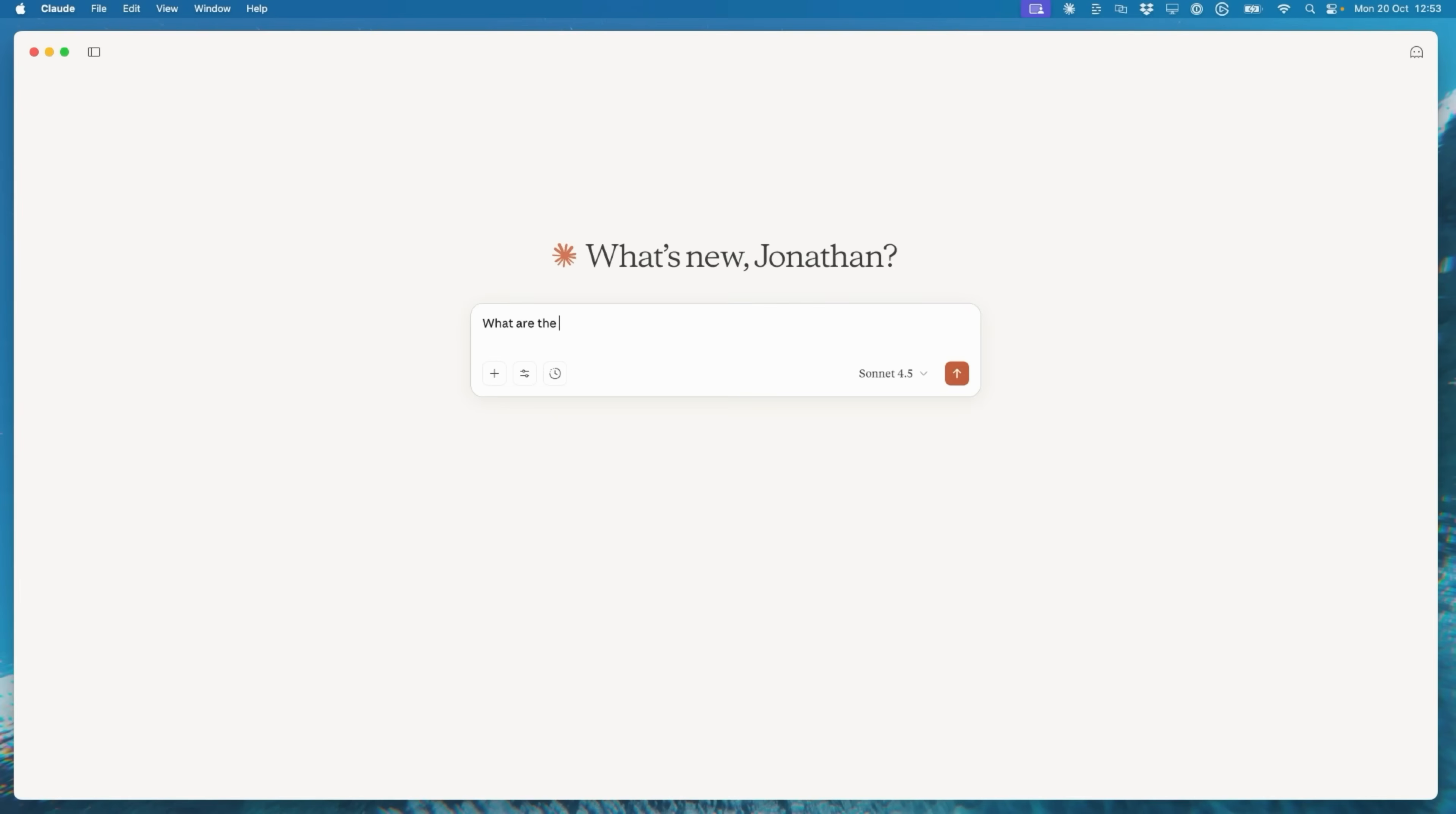Hey everyone, I'm Jonathan and welcome to another WordPress.com developer video. Today I want to show you what it could look like if your AI agent could do more than just generate content or code. What if it could actually manage your WordPress.com sites for you?